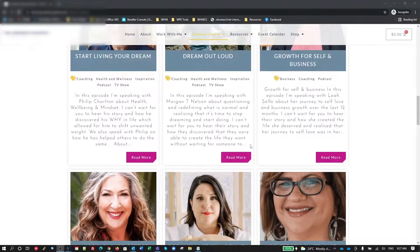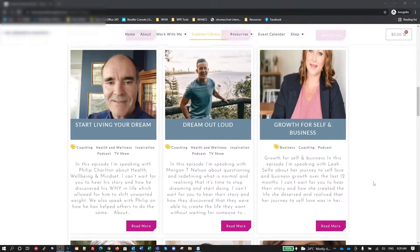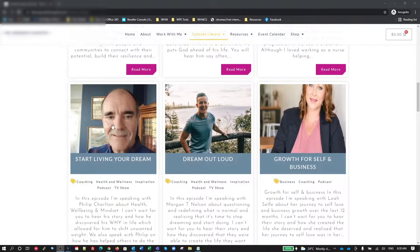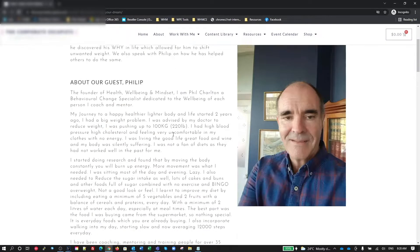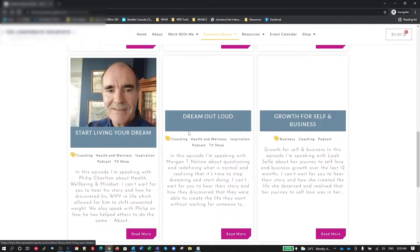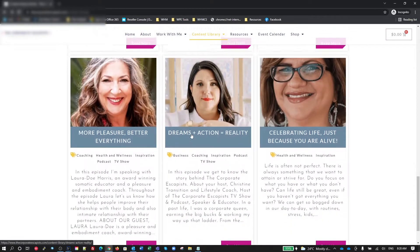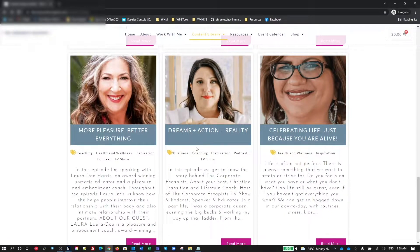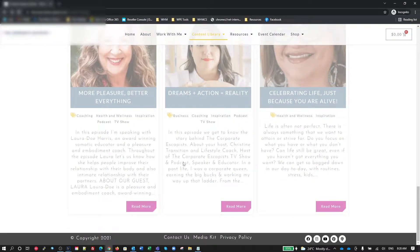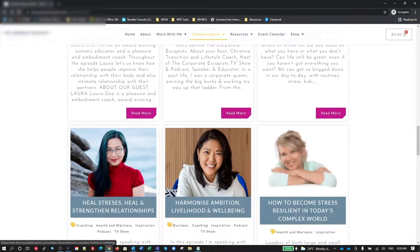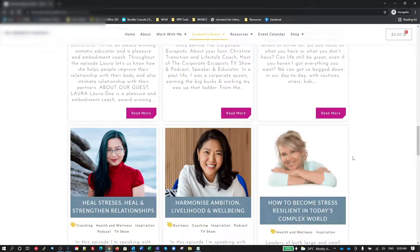And also be clickable so they can go straight through to the blog posts. Now I found some issues with this. The issue is that the customer is actually uploading all of these images and they're uploading them in different sizes, different formats. We know what it's like.